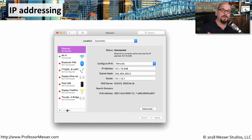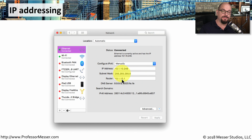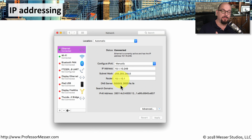For example, to manually configure an IP address on my device, I have to add the IP address itself, I have to specify the subnet mask, and I have to specify the router. I can also add DNS server information so that I'm able to perform DNS lookups when I'm using this device.